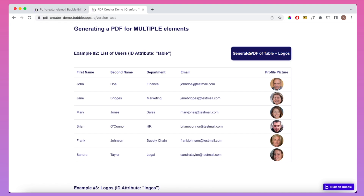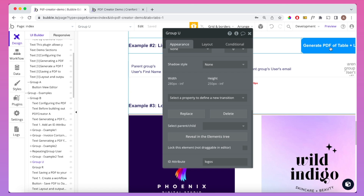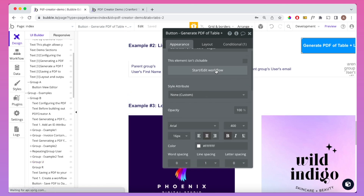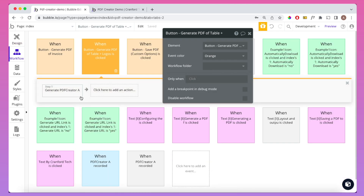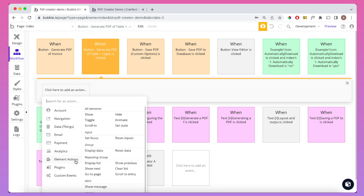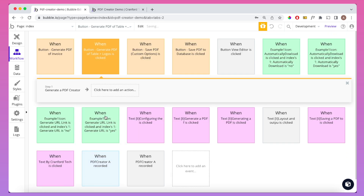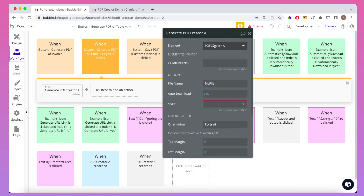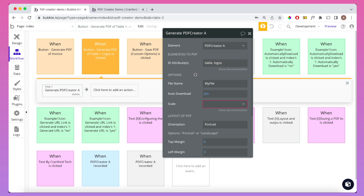I'm going to recreate the workflow associated with this button. Again, we go to Element Actions and Generate a PDF Creator. We reference PDF Creator A, the element we dropped on the screen. What we need to do here is put in the ID attributes of the two elements separated by a comma and a space. It's important to note this will not work without the comma directly after the first ID, and a space before the second.